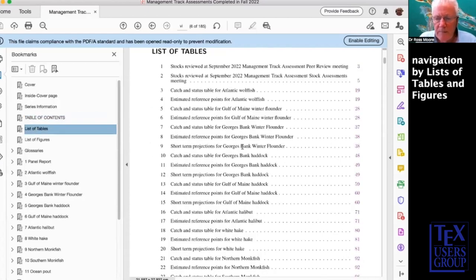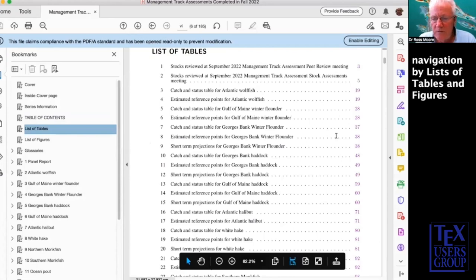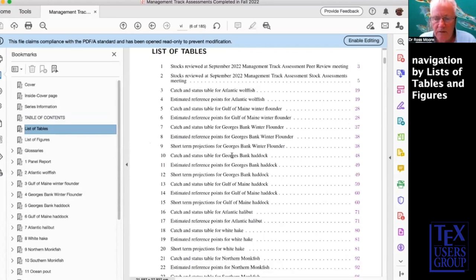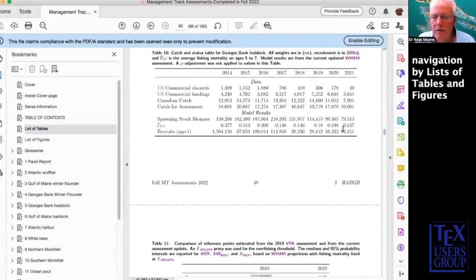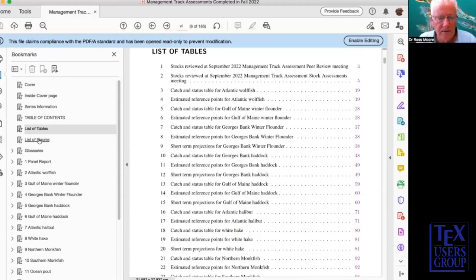The list of tables is probably more useful for someone involved in the industry who wants to locate a particular table — for example, George's Bank haddock — and go straight to that table, making for easy navigation and easy access to that kind of information. Again, it's using hyperlinks. We can regard it as an accessibility feature because it certainly helps a lot of fully sighted people find where the information they want may be and then get access to it.